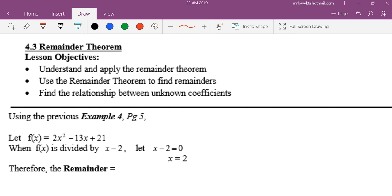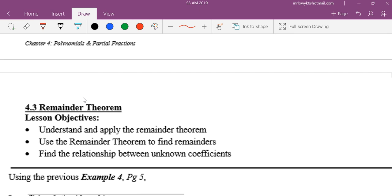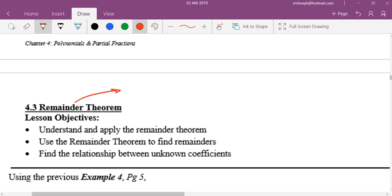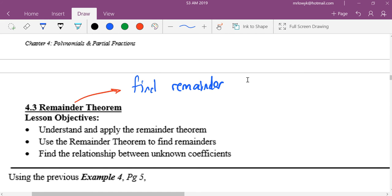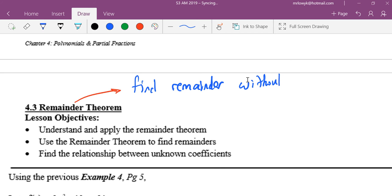Remainder theorem — the idea is to find the remainder without long division. Can you write down: remainder theorem is to find remainder without long division.